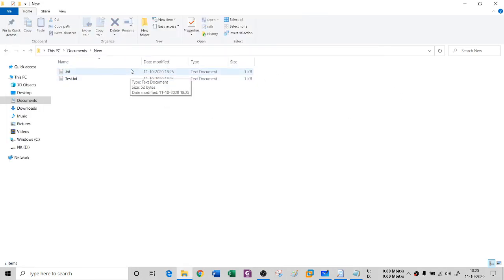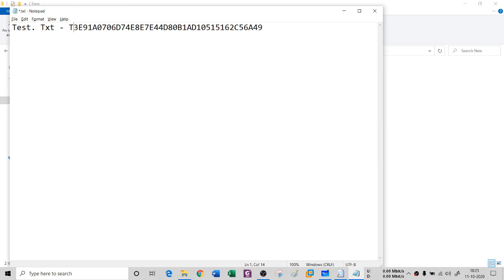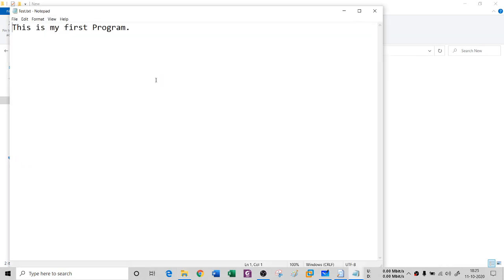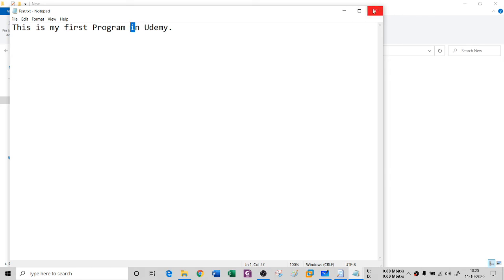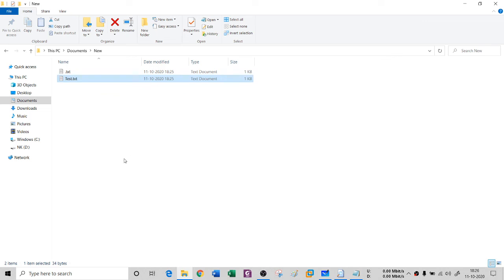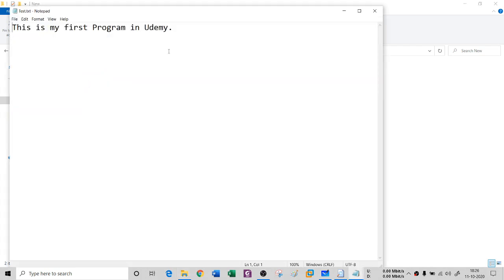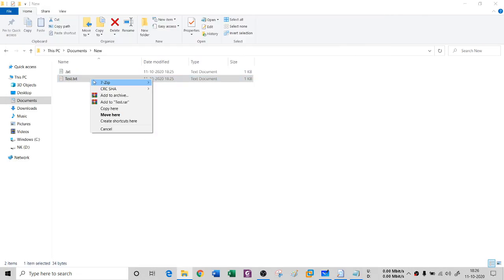I've uploaded test.txt along with this hash to the internet. Now an attacker comes and opens test.txt and makes a slight change — adding 'in Udemy' to the string. Even adding a single character will completely change the hash. The attacker saves and closes the file. Now Bob downloads this modified test.txt from the website.